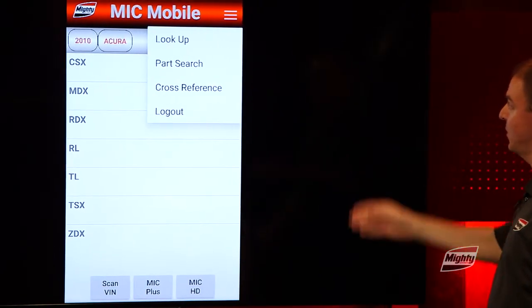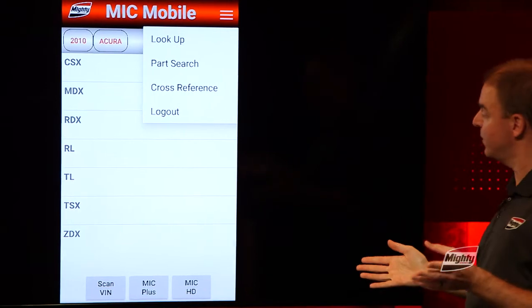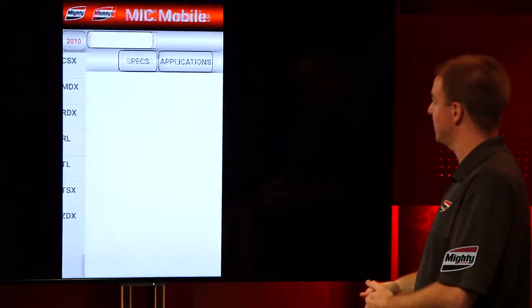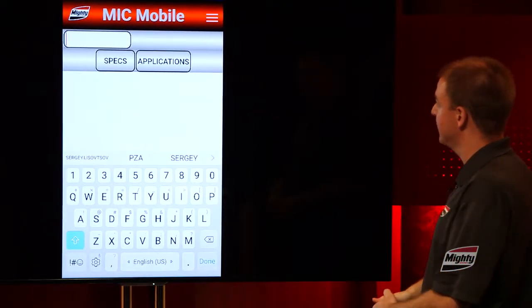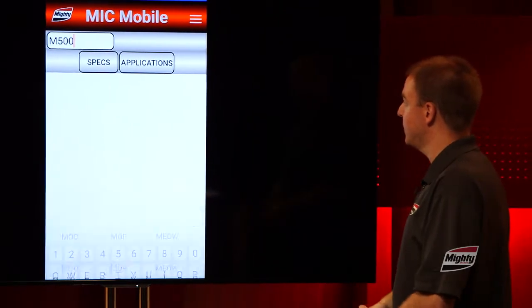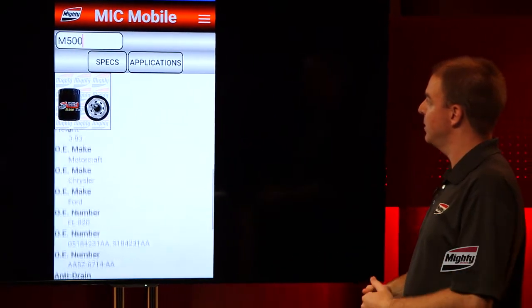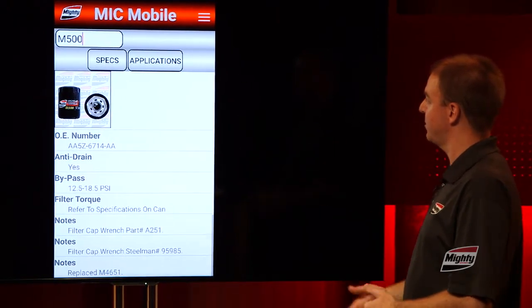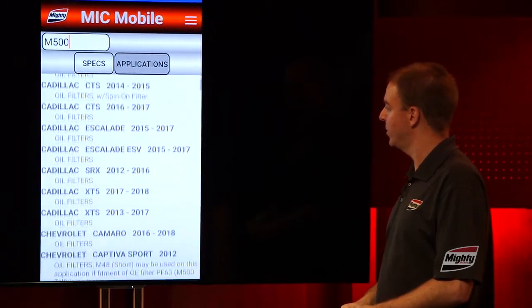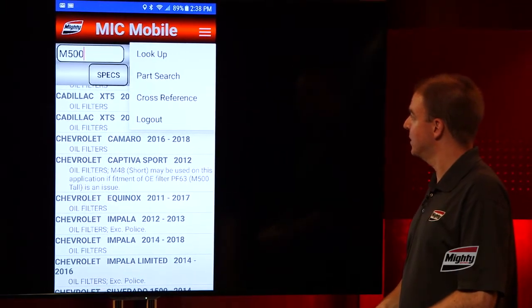Now let's head up to the menu. We've got Lookup — that's essentially a restart of the lookup we've already done. Next is Part Search. Let's click that. Type in M500, a popular filter. You'll see the same information you would see on the MIC DVD and MIC Online: your specs, your applications, and the part image — all there on screen.